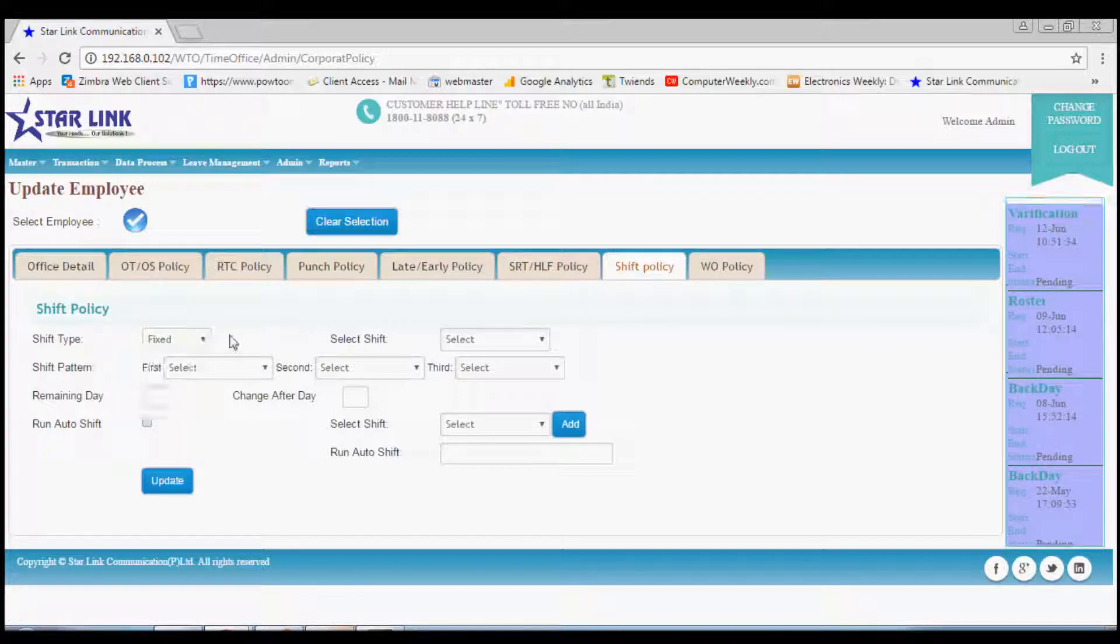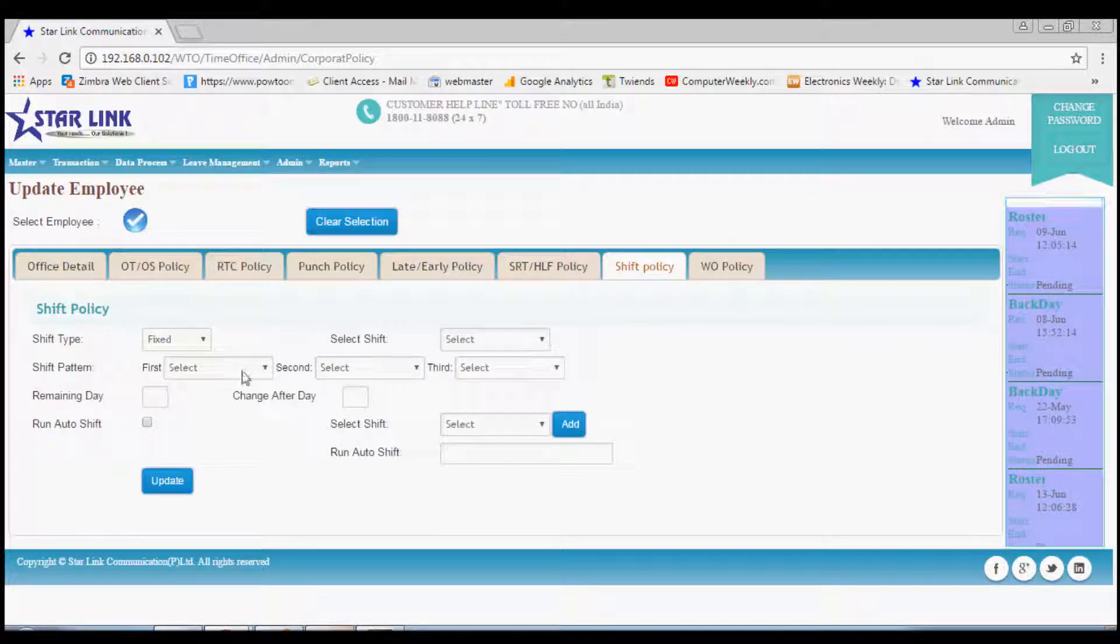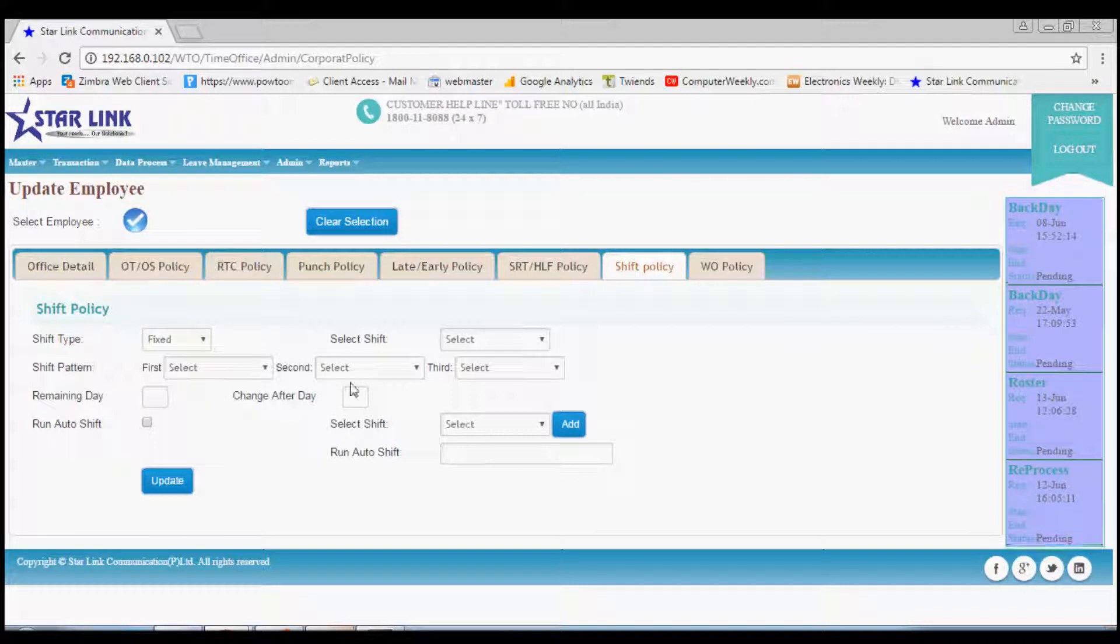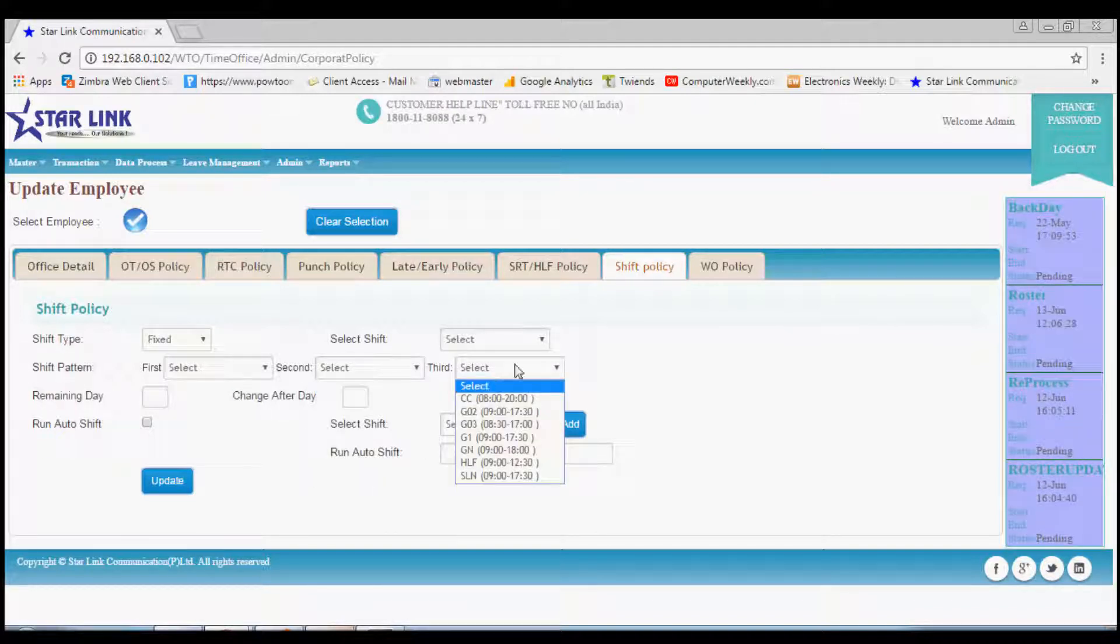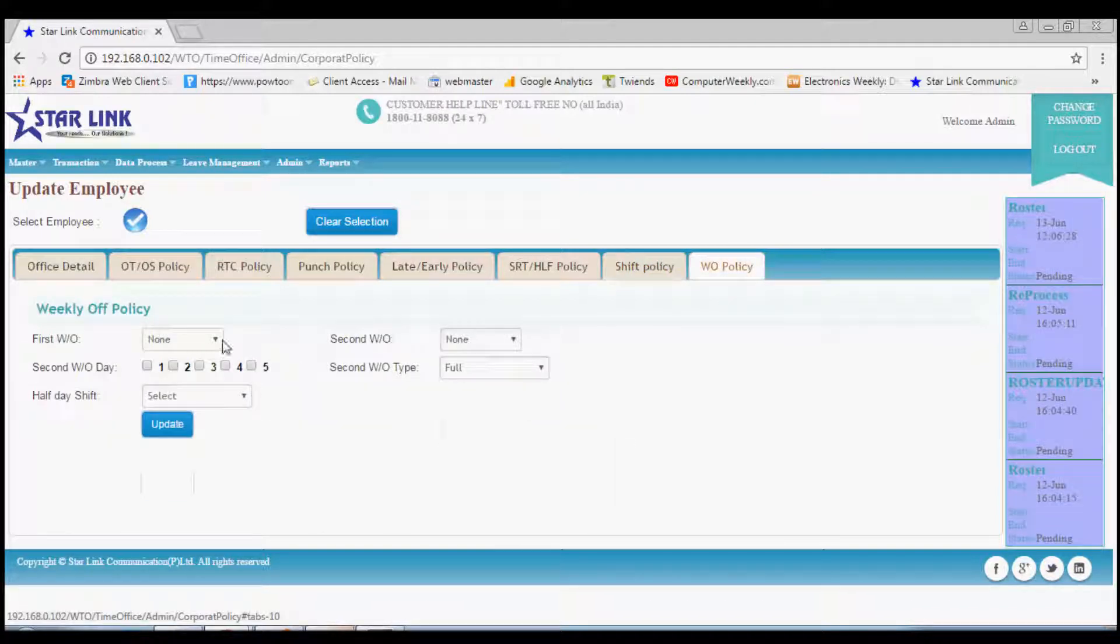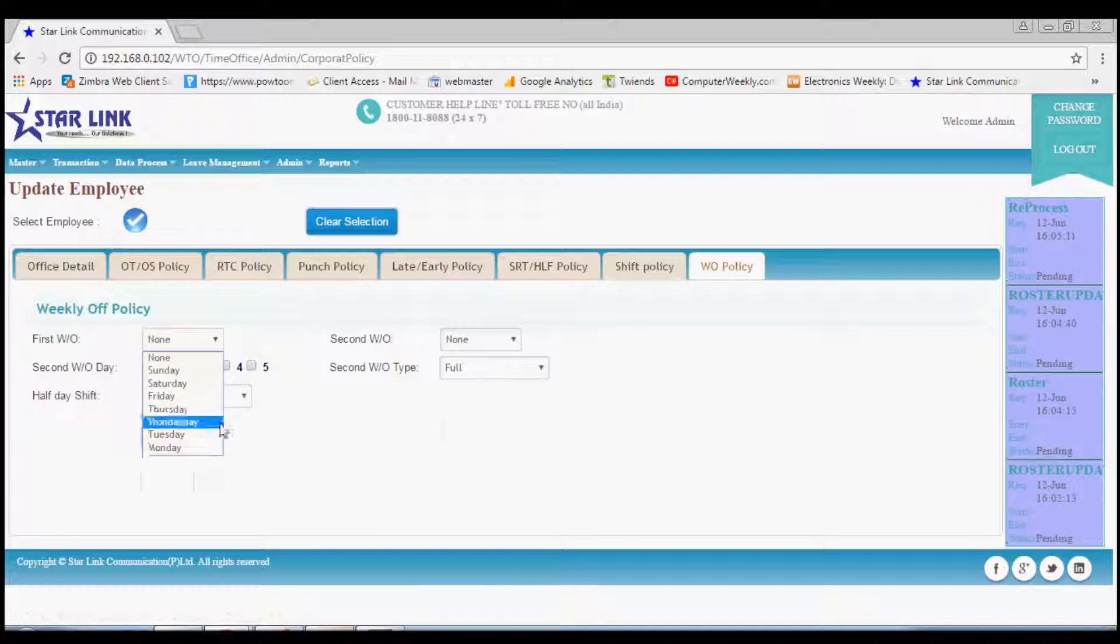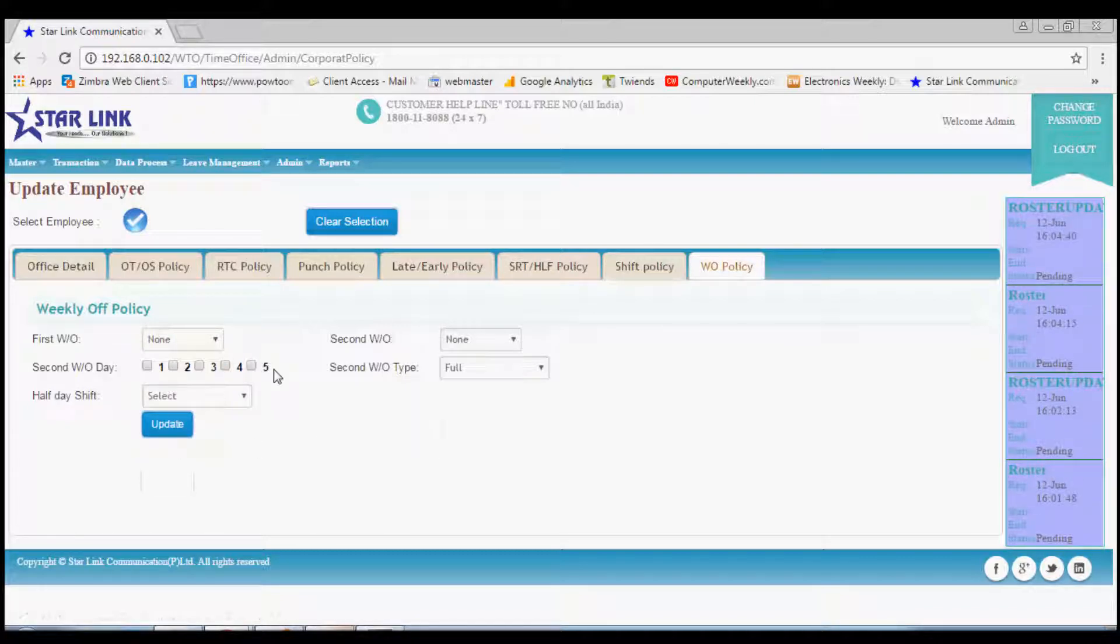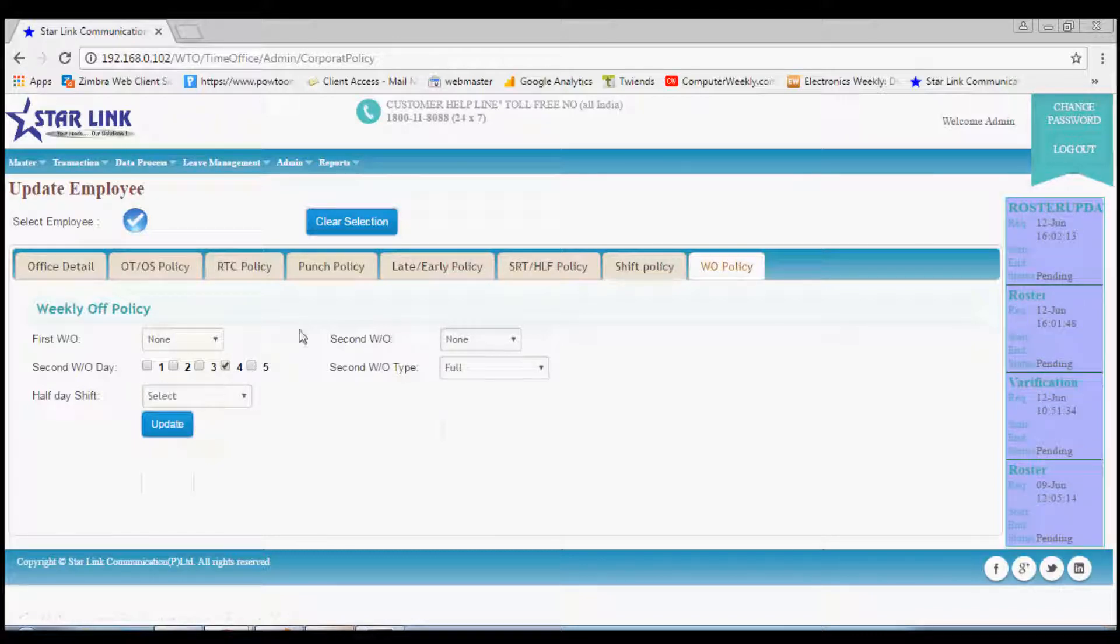Lastly, you can also manage the weekly off policy from this option. According to company policy, you can set the weekly off days like first Saturday or second Saturday. This is all for the corporate policy.